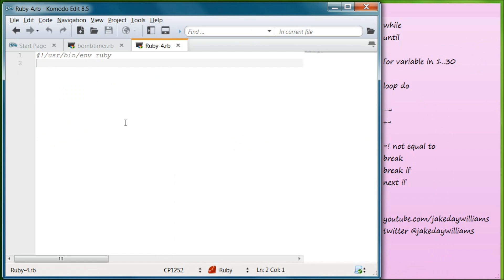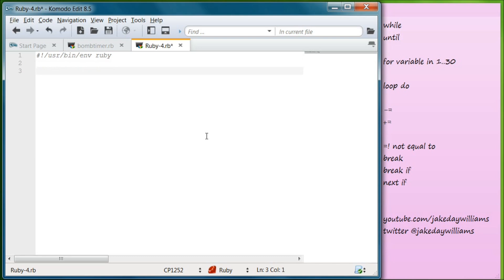The next condition we're going to cover is the until loop. The until loop is similar to the while loop except it's the opposite in a way. While these conditions are true, these things will happen. The until loop says do this until this condition happens — it's like the antithesis. Let's make a new variable different from bomb_timer: end_of_time, and set it equal to 50.